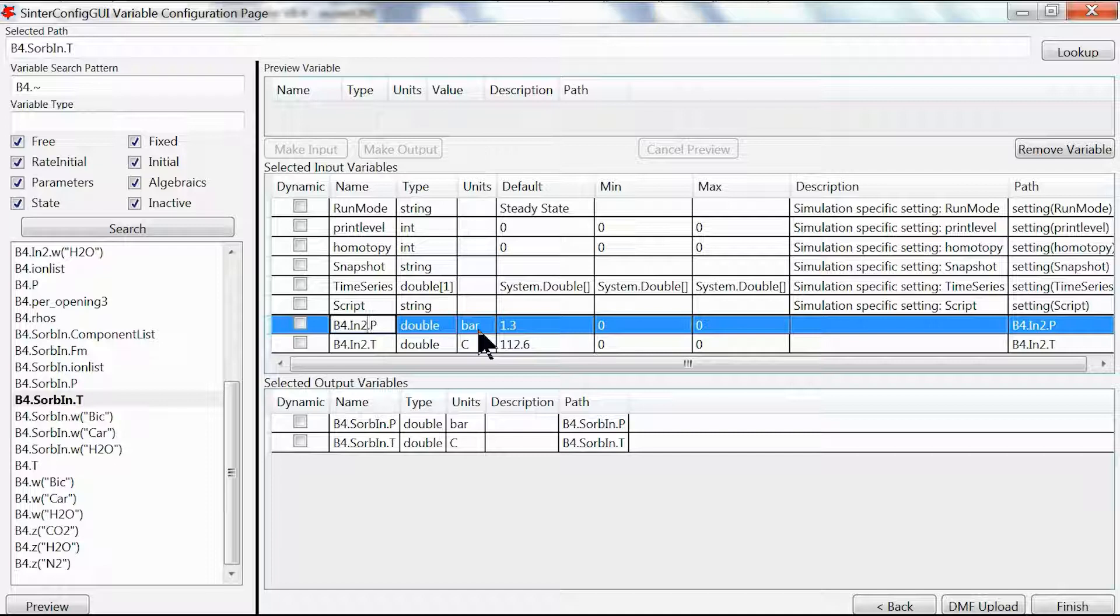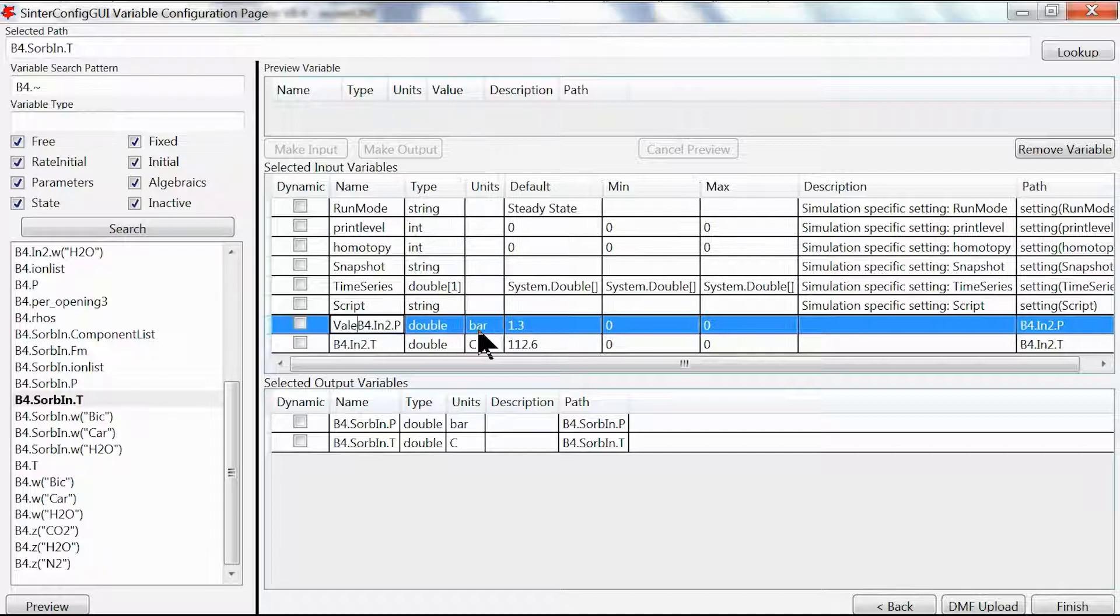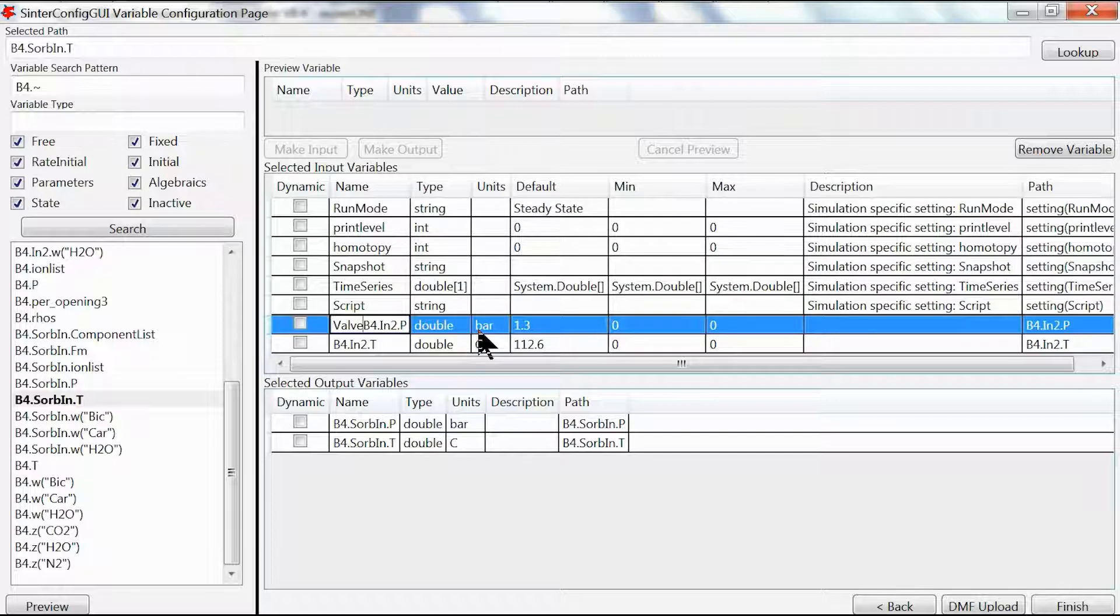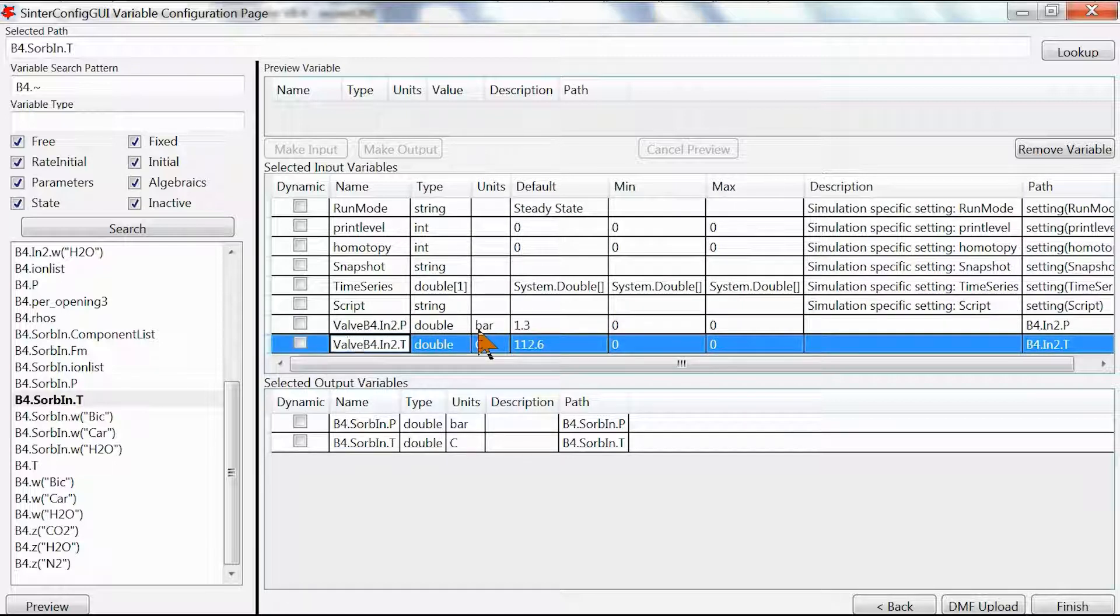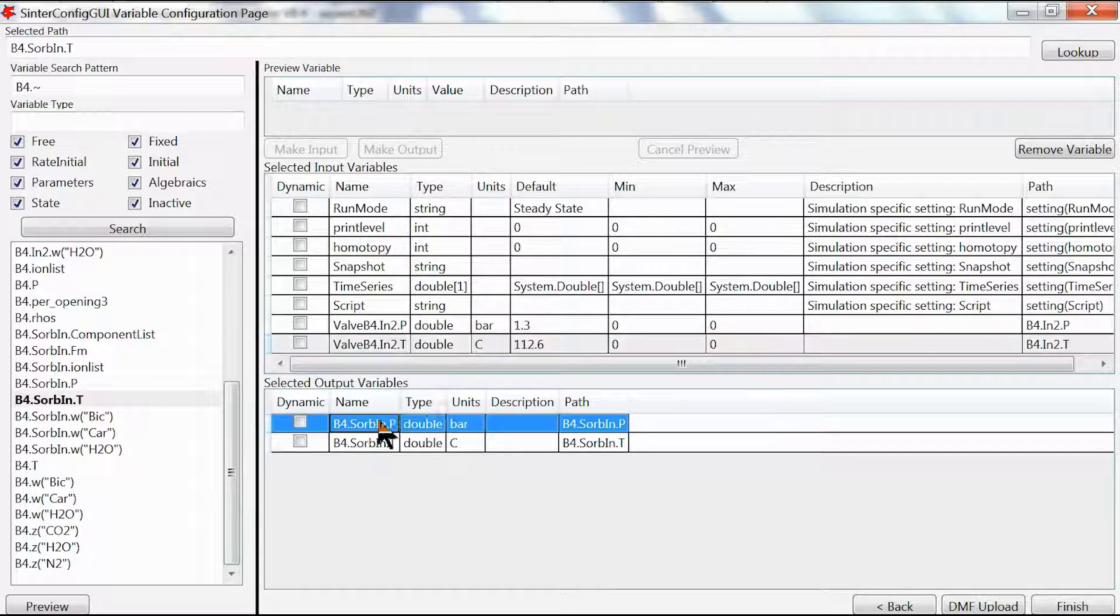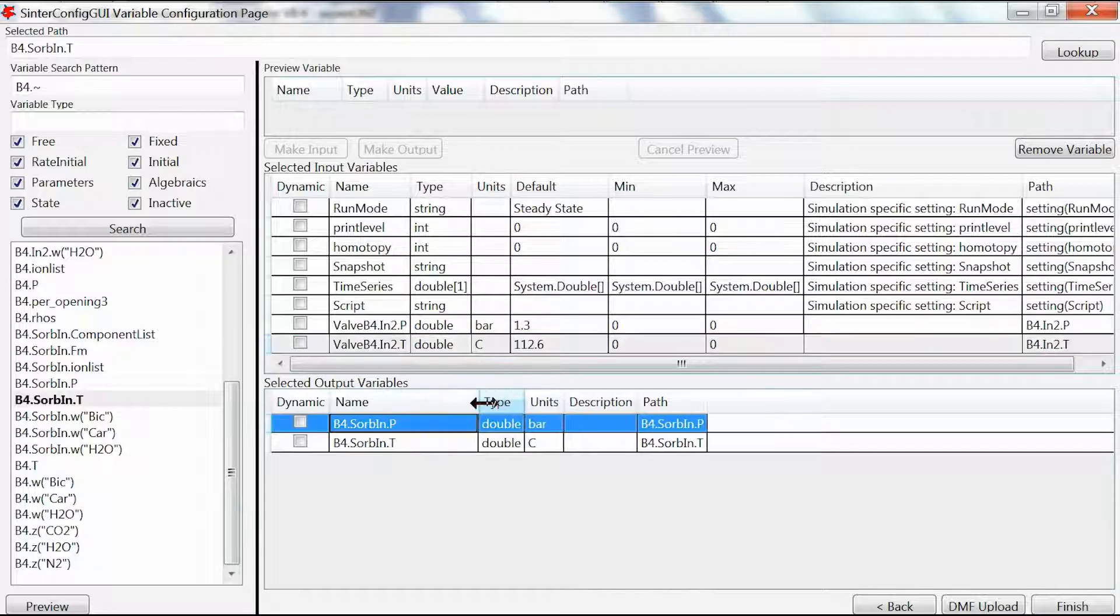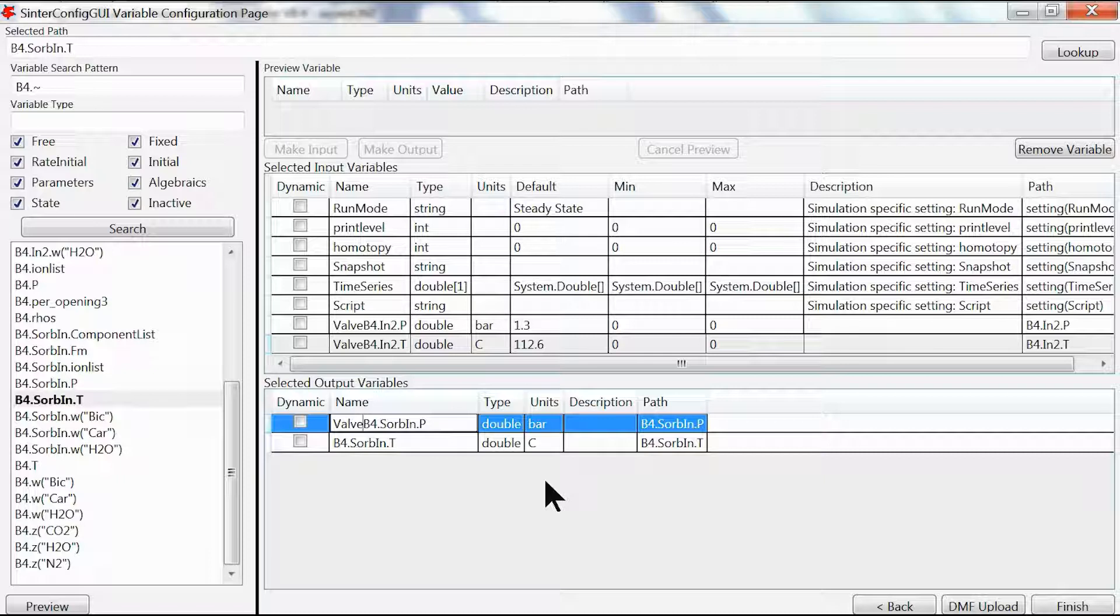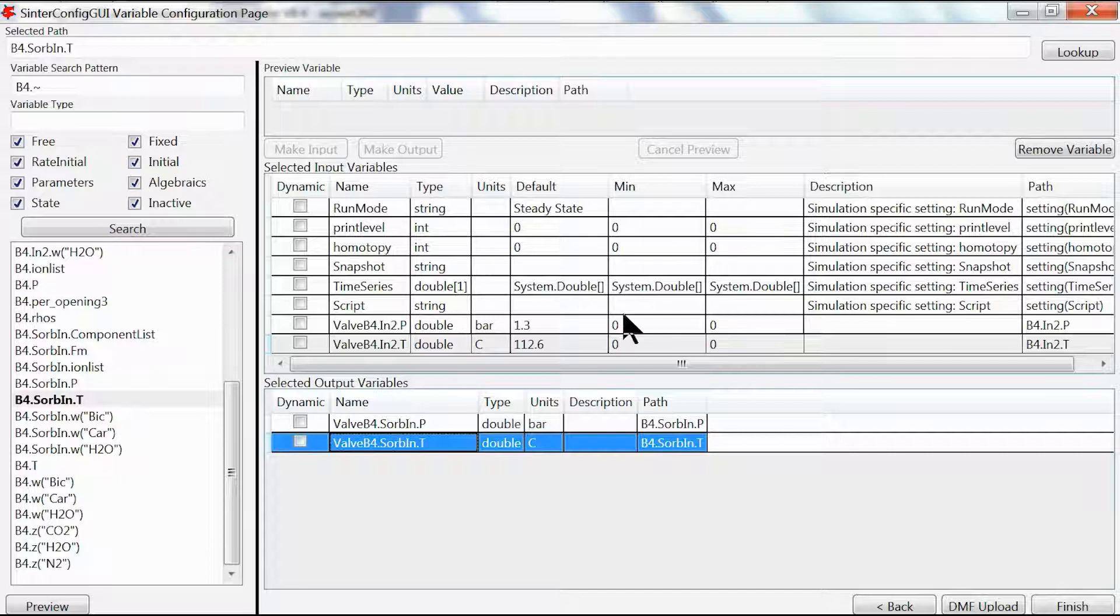Let's say we want to add more detail, so we type in valve_b4.into.p and valve_b4.into.t. Likewise for the output variables we can do the same, typing in valve_b4.sorb_in.p and valve_b4.sorb_in.t.